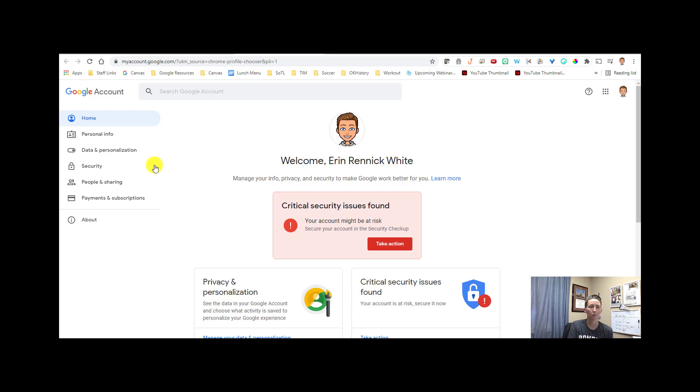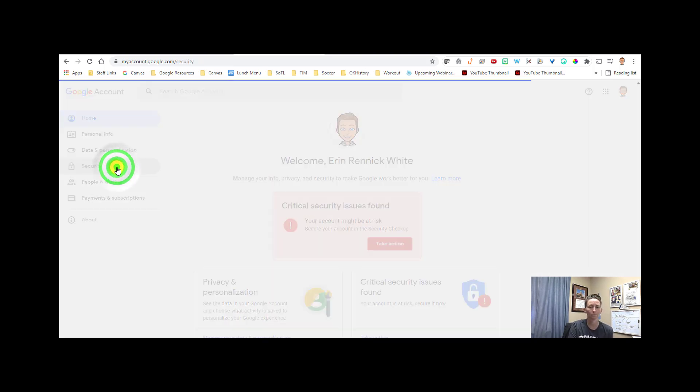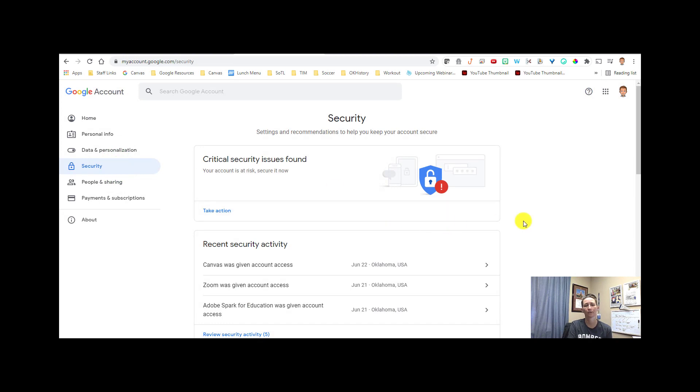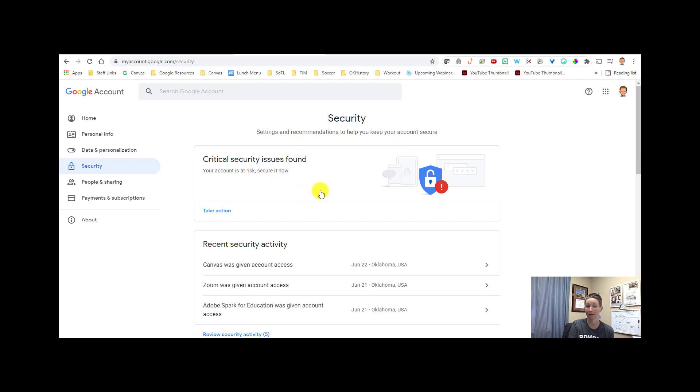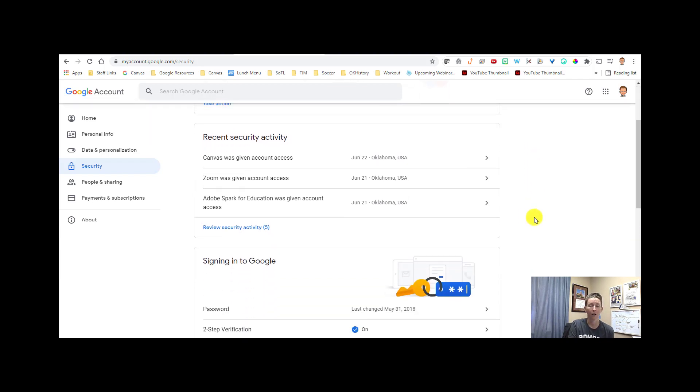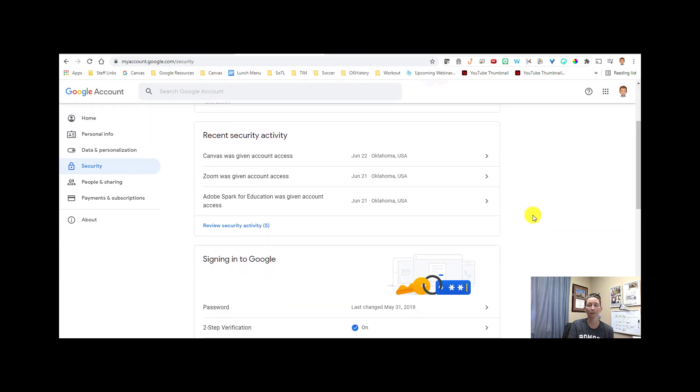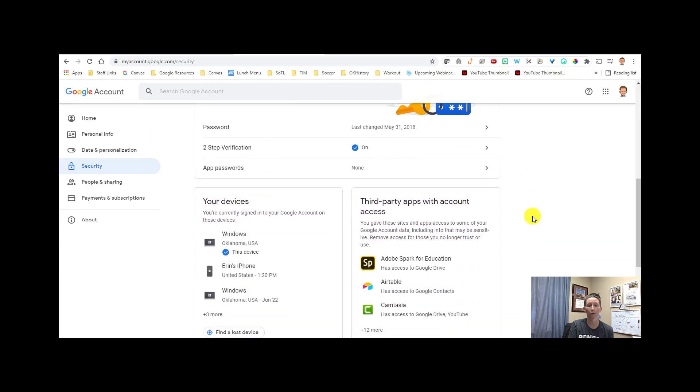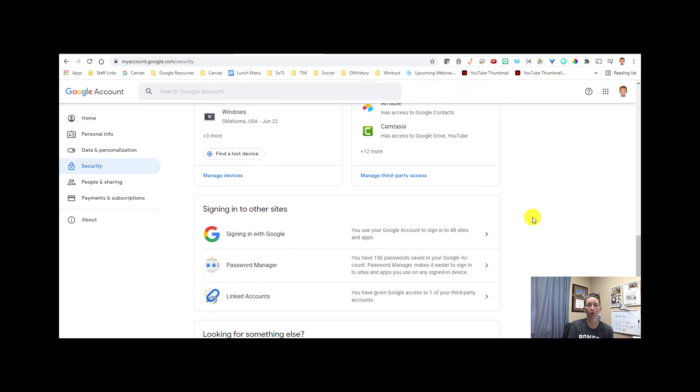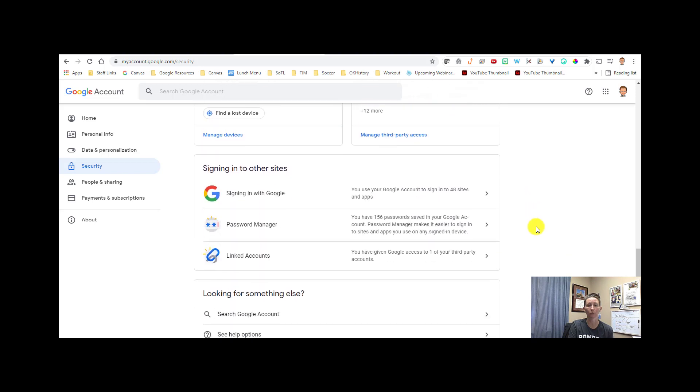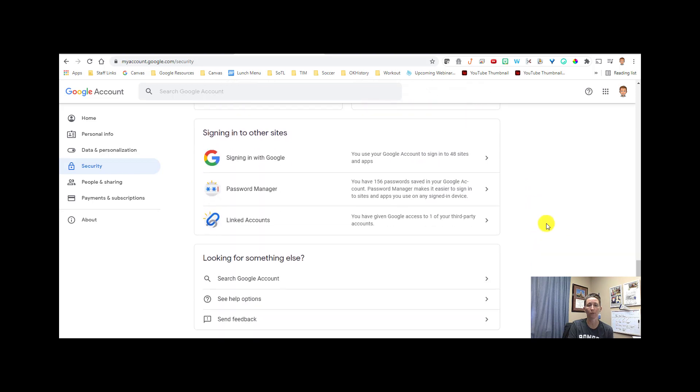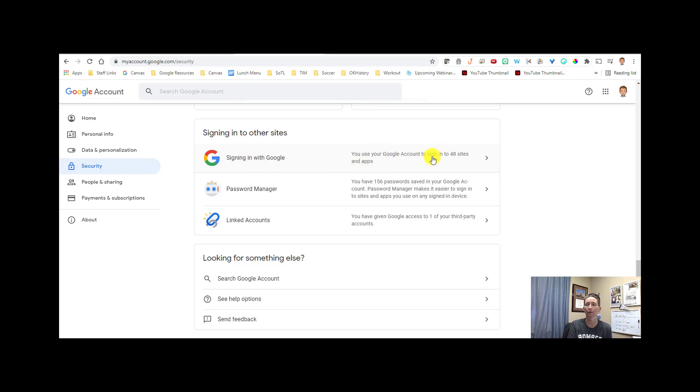The next step is, on the left-hand side, you're going to select the word Security. This is just going to give you issues that have to do with your account. Apparently my account is at risk, so I should probably check into that. But what we're going to talk about today is when you're using your Google login, you're going to scroll down to signing into other sites. This currently tells me that I use my Google account to sign into 48 sites and apps. You'll click on this option.